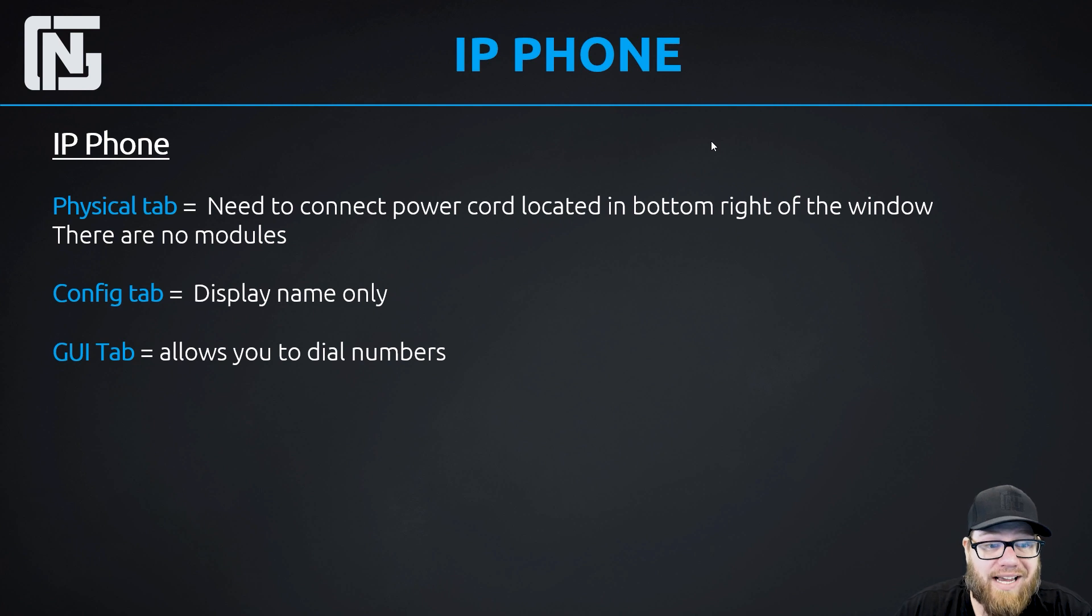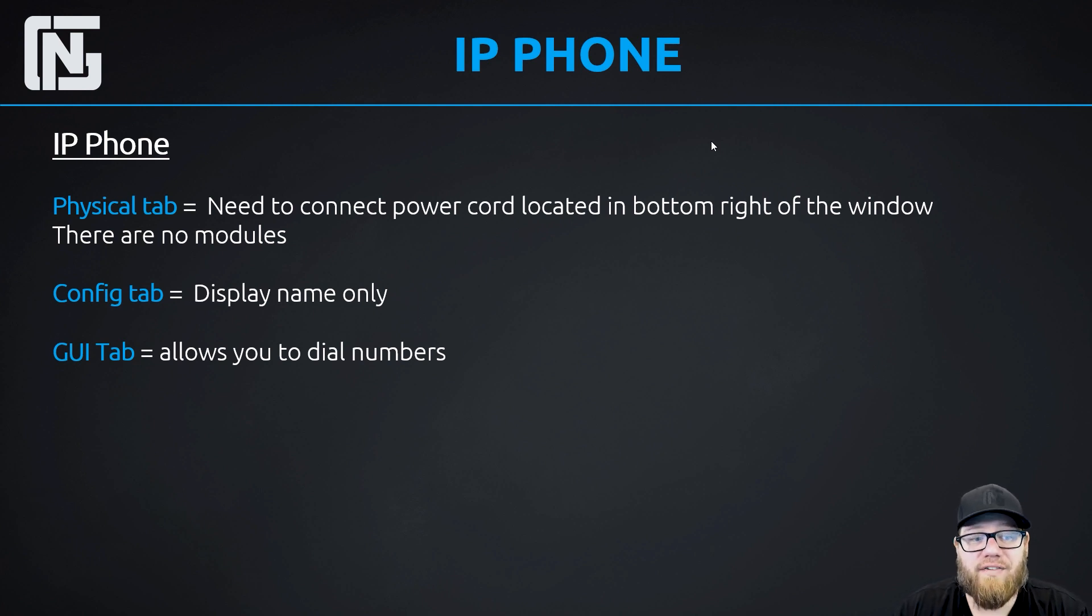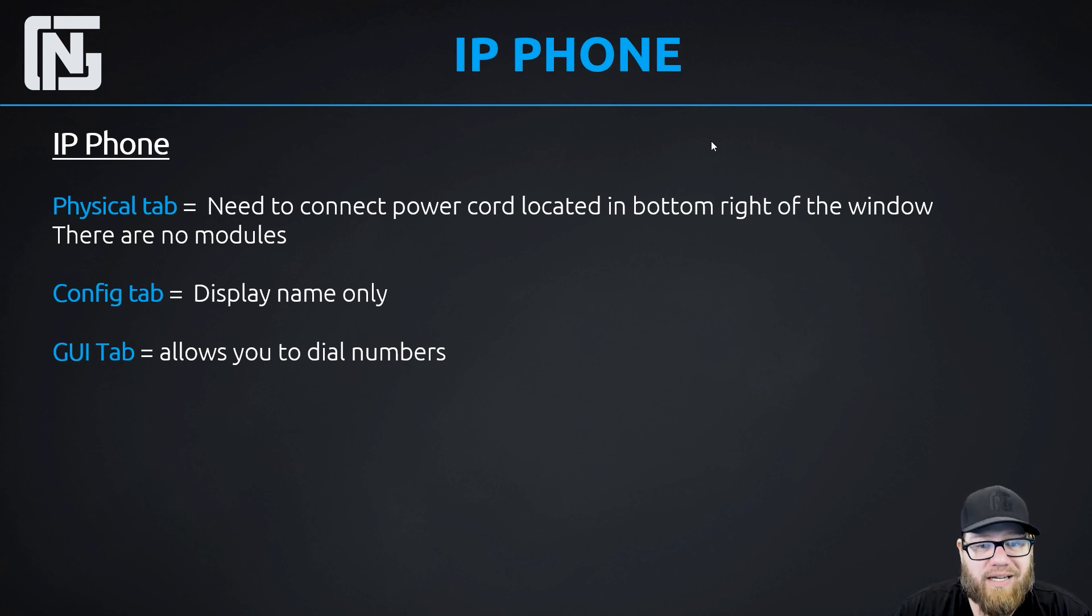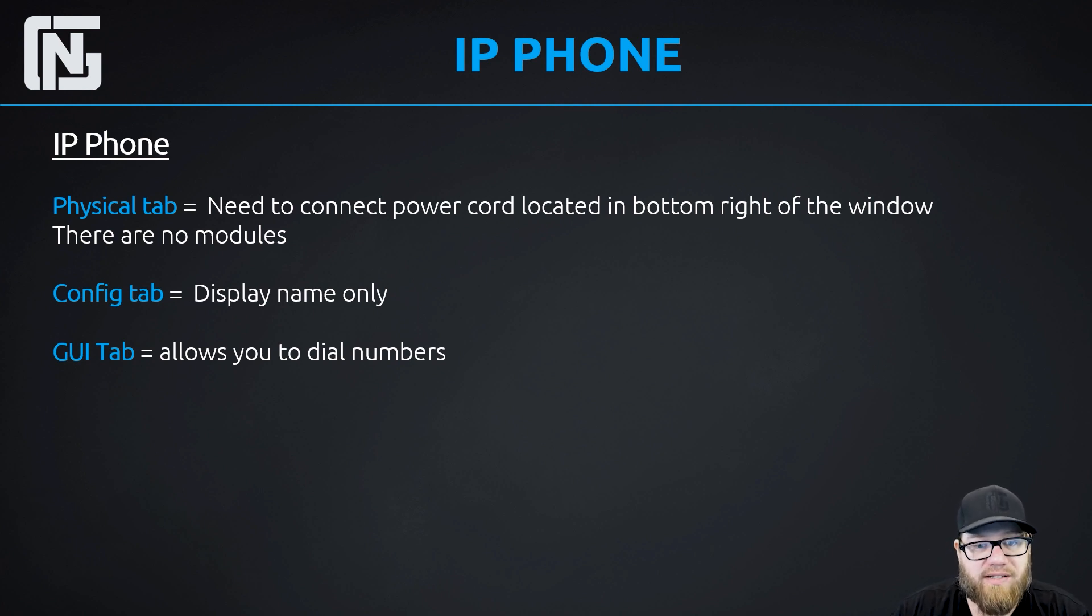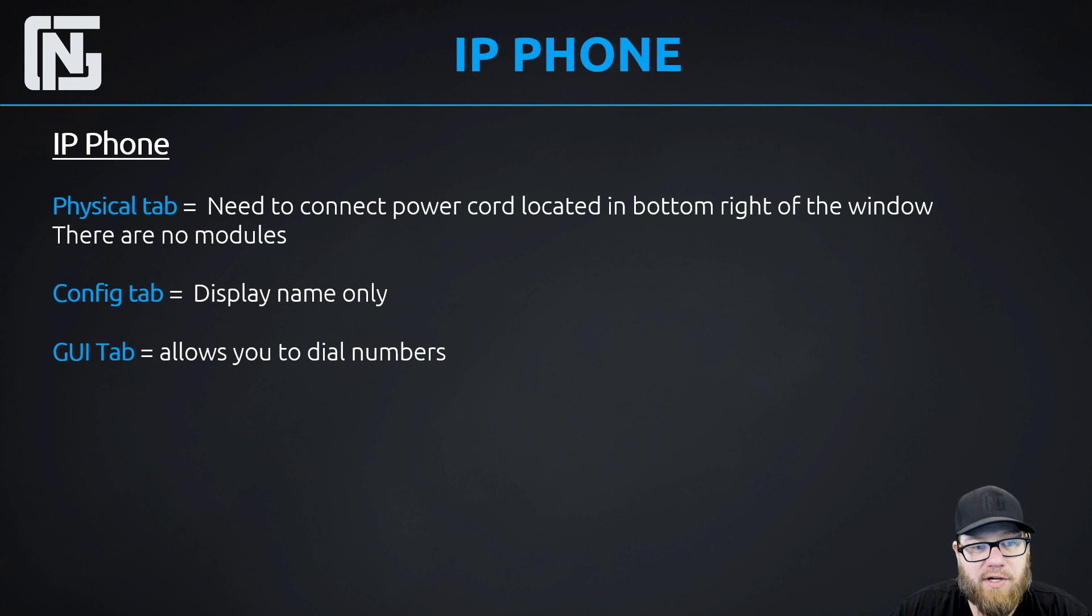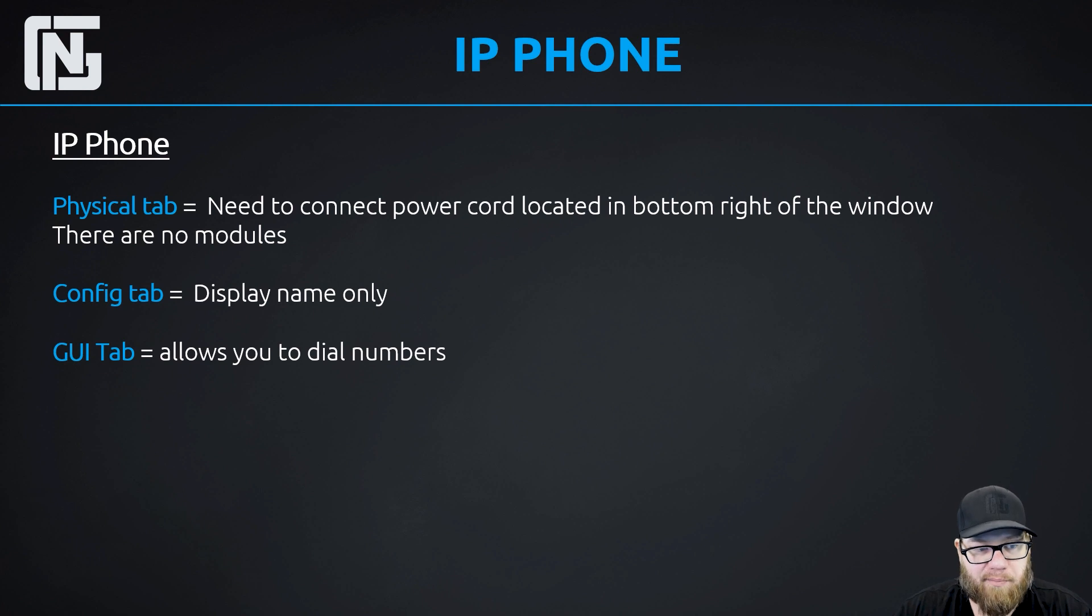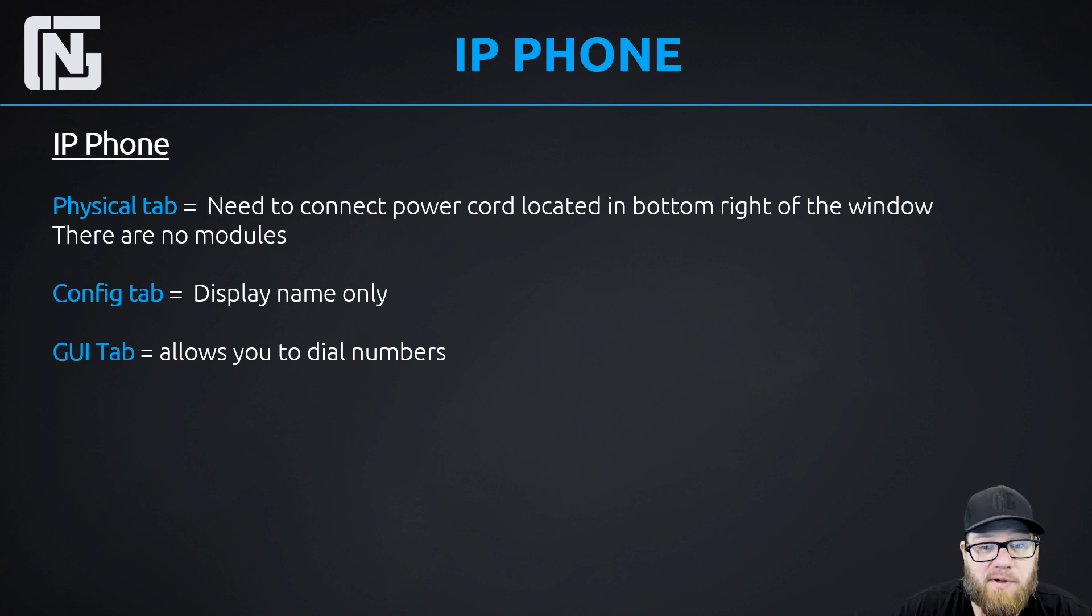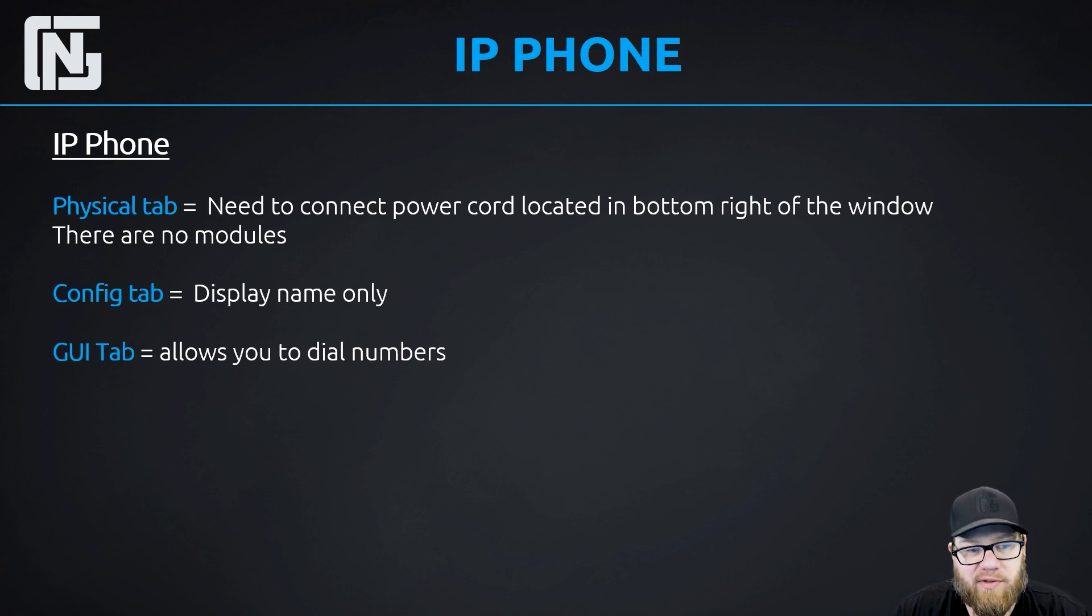It also has a GUI tab. So it doesn't have a desktop. It's not a Windows device, but it does have a GUI tab. Now, normally the GUI, you would open that up and it would be just like being at the phone itself using all the different keys and the menu options that are physical buttons on the phone. But I will say the GUI tab, those options are not all going to be available to you in this GUI tab. Pretty much the only thing that works is it allows you to dial numbers. So the number buttons will do something and they even beep when you push them. But all the other menu things, when you click on them, they don't do anything.